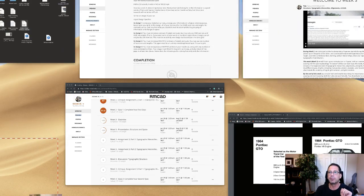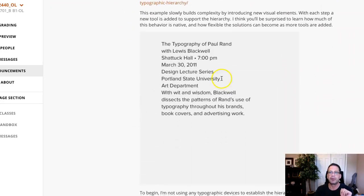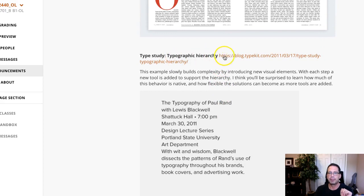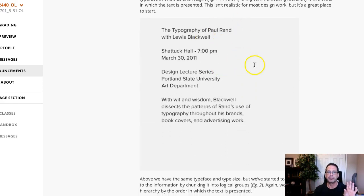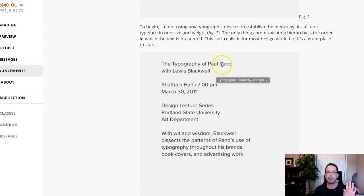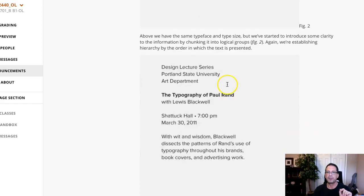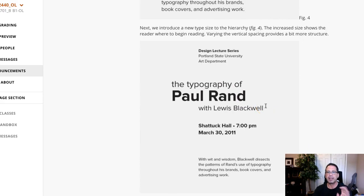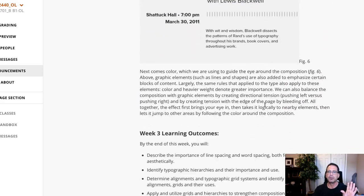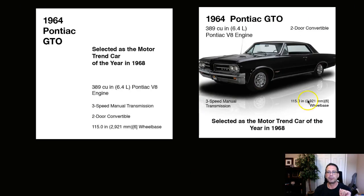Also, in the course announcements, if you go to Week 3 course announcements and scroll down, right here is where this starts — it's the type study on typographic hierarchy. This is one of the best visual lessons I've ever seen on visual hierarchy. It has to do with Paul Rand — the typography of Paul Rand with Louis Blackwell — which really shows how to take something basic and start to separate it out and create contrasts to establish good visual hierarchy. Definitely go through those two things — the textbook page as well as this example — before you start your final iteration.